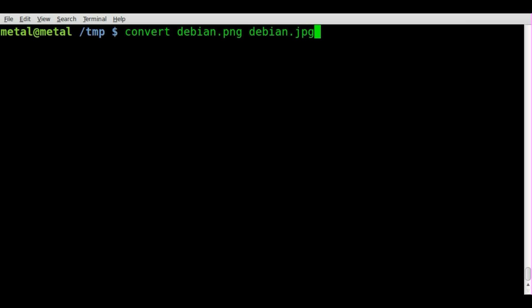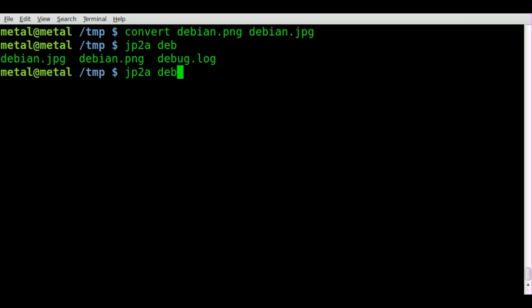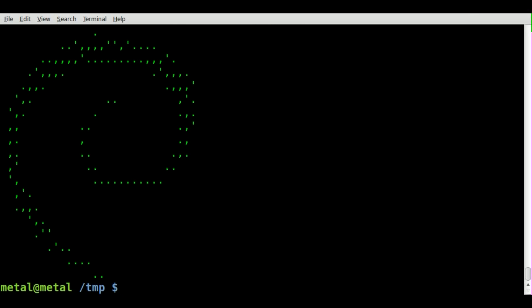And then we'll JP2A Debian dot JPEG. And hey, there we have the simple Debian logo in ASCII art.